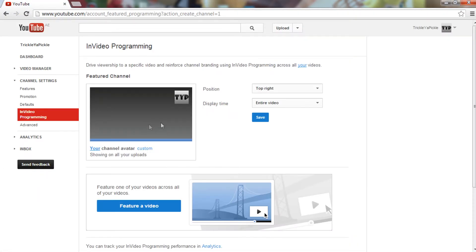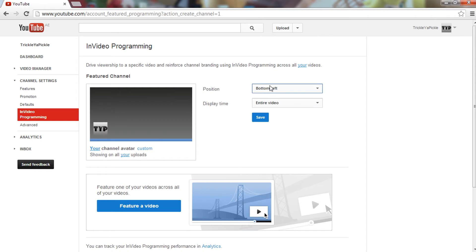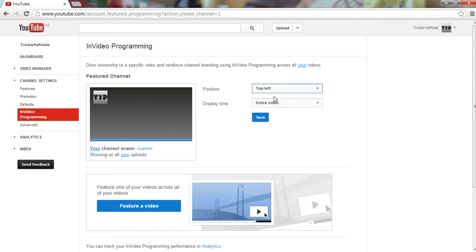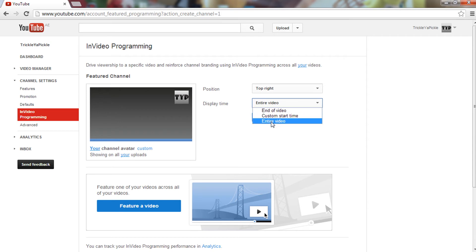Now you can choose the position: top left, top right, bottom left, bottom right. I'm just gonna keep it on top right because that's always best there. You can choose the timing of when you want this thing to come. I'm just gonna put it in the entire video. Once you're done with that, just click save.